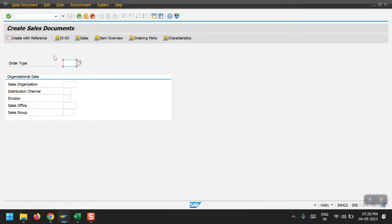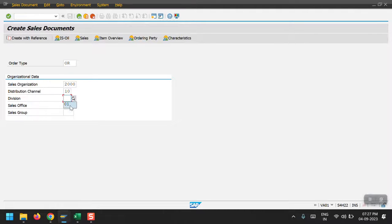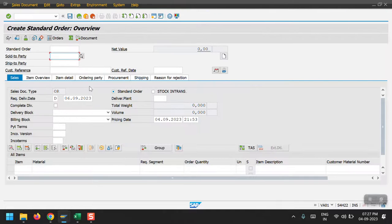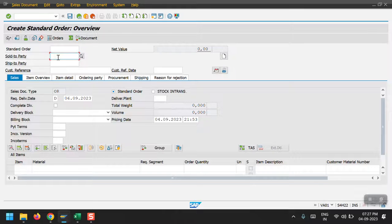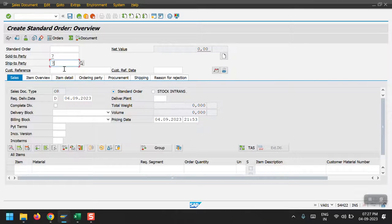Here order type would be OR, sales organization is 2000, distribution channel is 10, and division is 01. Just hit enter. Here my sold to party is customer number 77, and I'm giving the customer reference as invoice September 2023.